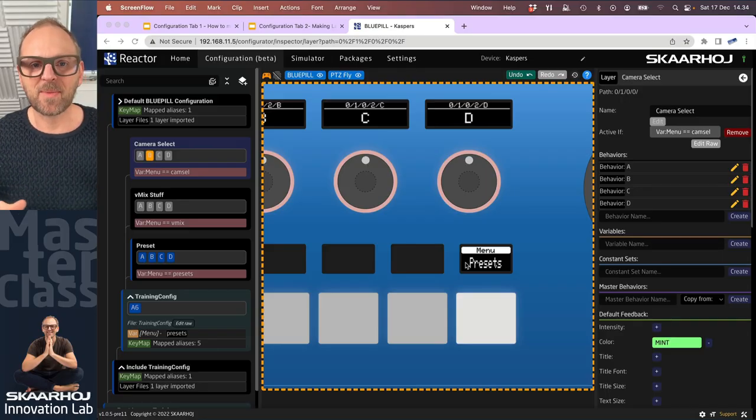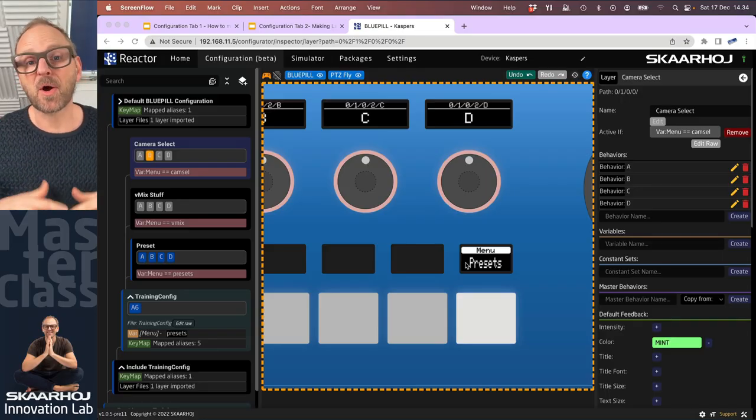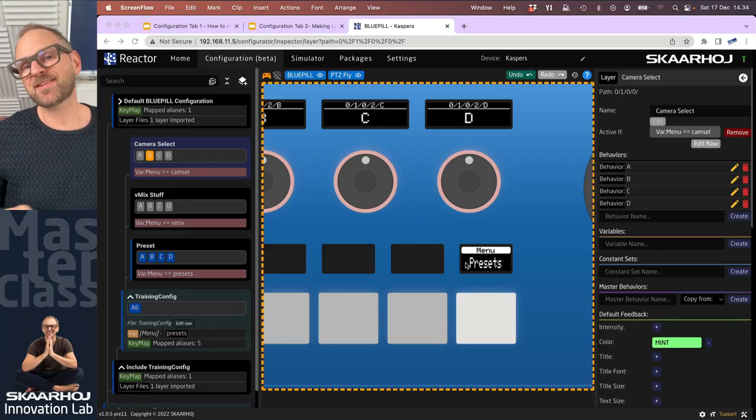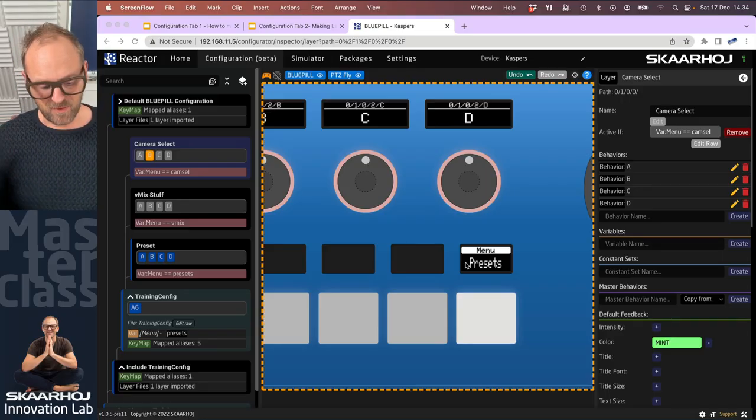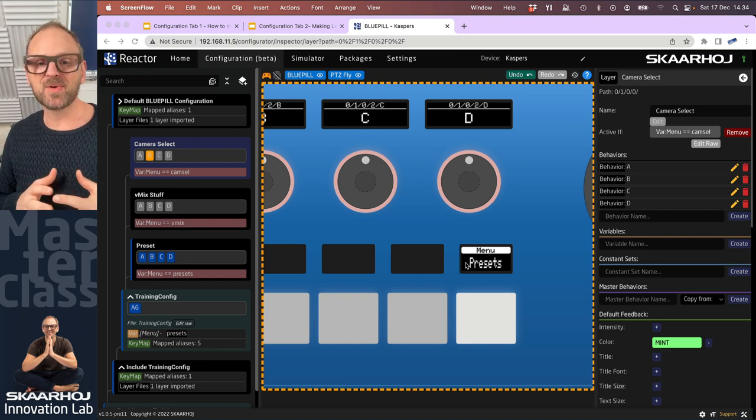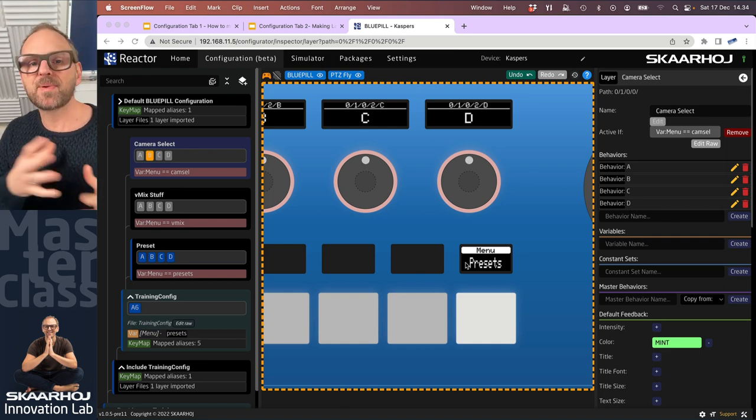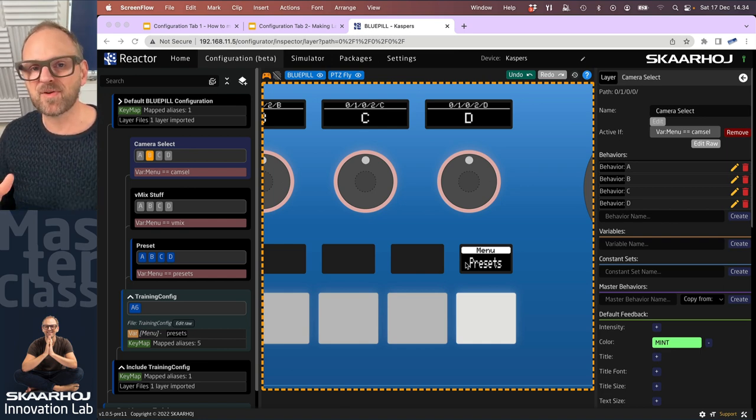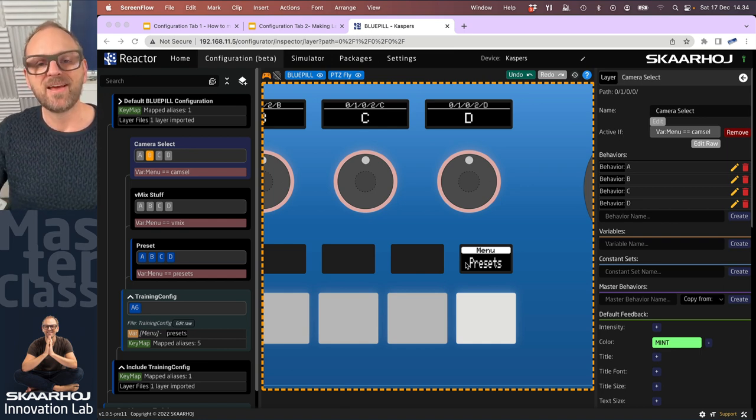In this episode of the masterclass series on configuring Reactor, we have now finally come to learning how to build a behavior by ourselves.